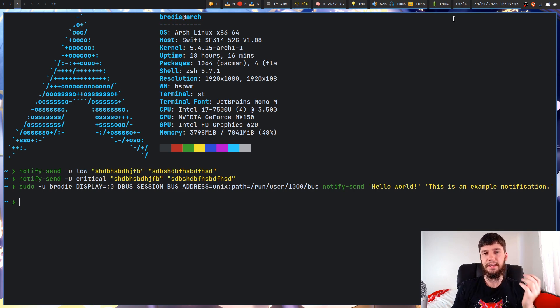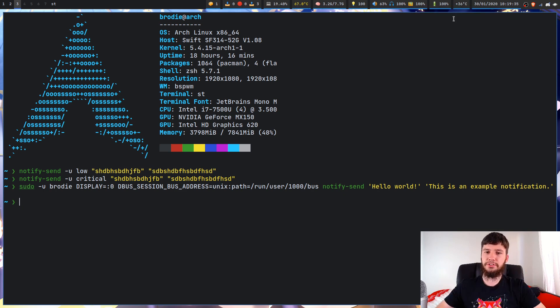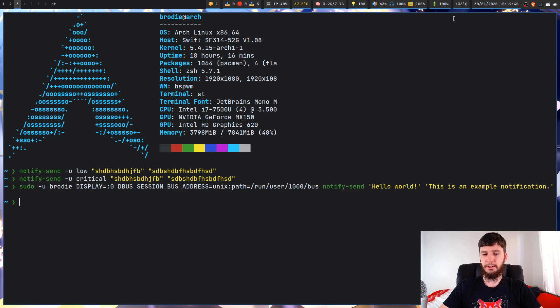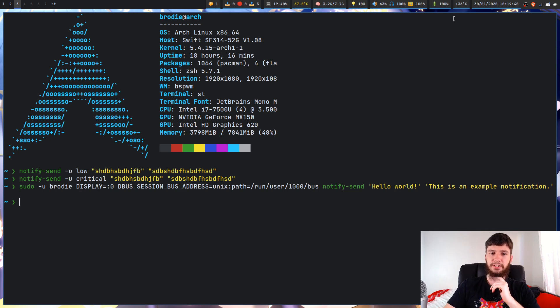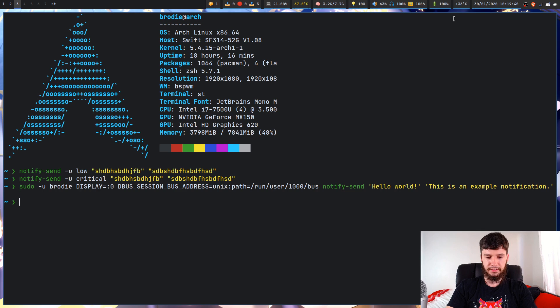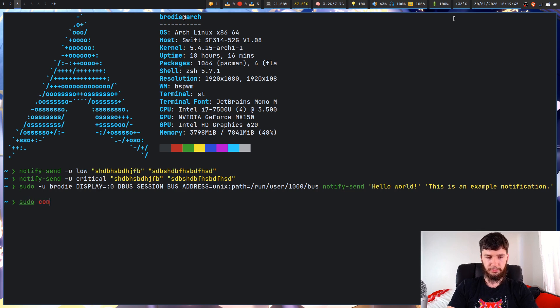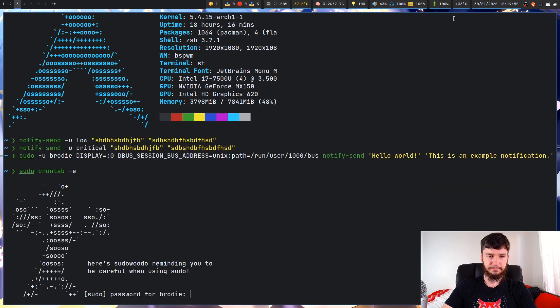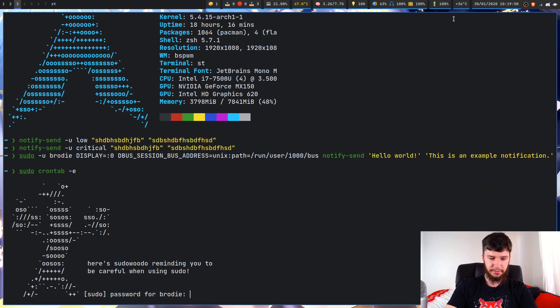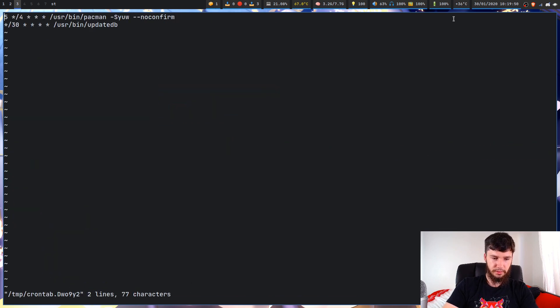So if you want to send a notification to your current user from root, this is how you would go about doing this. So one example that I could think of for doing this is if we just go into my cron tabs, for example, my cron jobs, crontab -e.